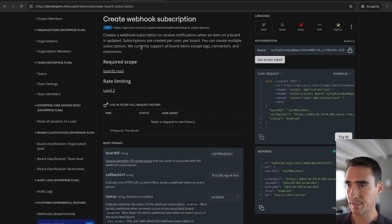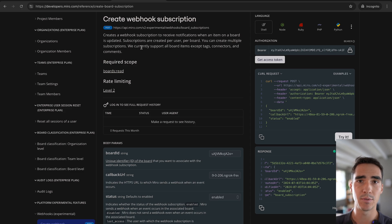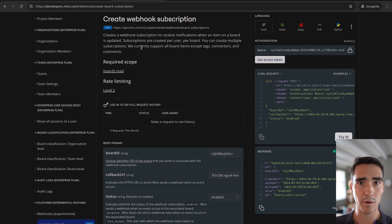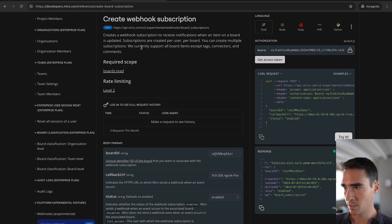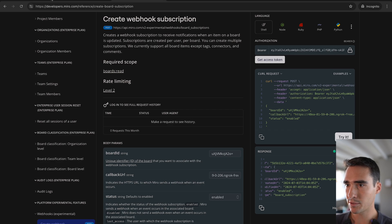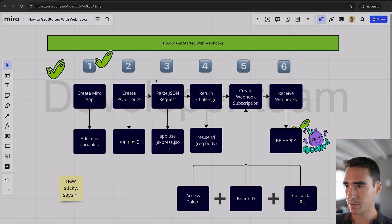And that's all within our webhook documentation. But basically, to actually create a webhook subscription, you need to return the challenge. So that is good to go.